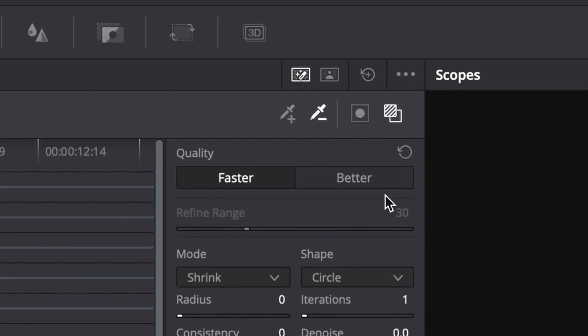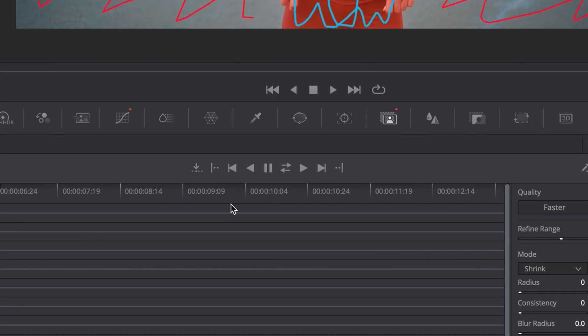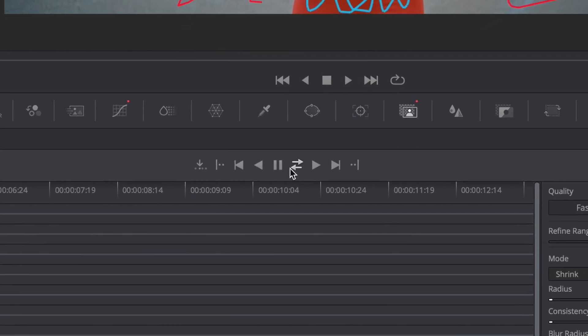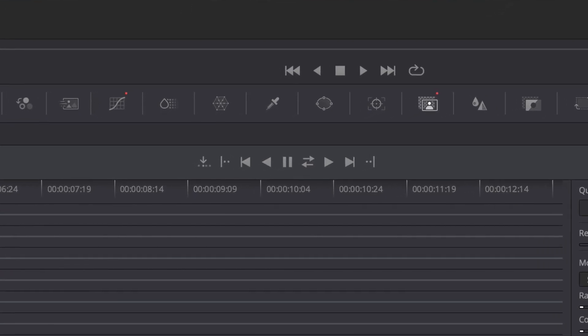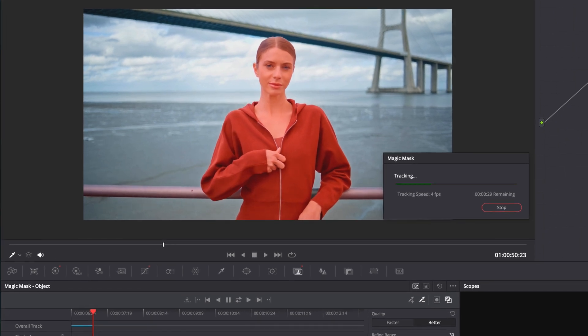For quality, click on Better. Click this icon to track the mask forward and backwards for the entire clip.